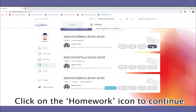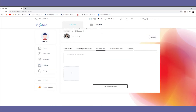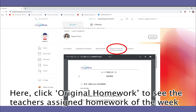Click on Homework to continue. Under Original Homework, you may view the teacher's given Homework of the Week.